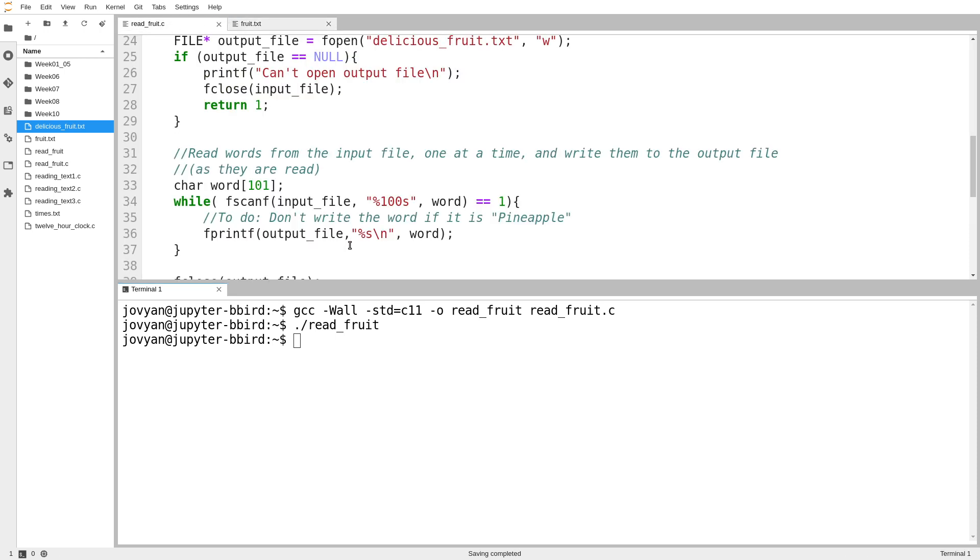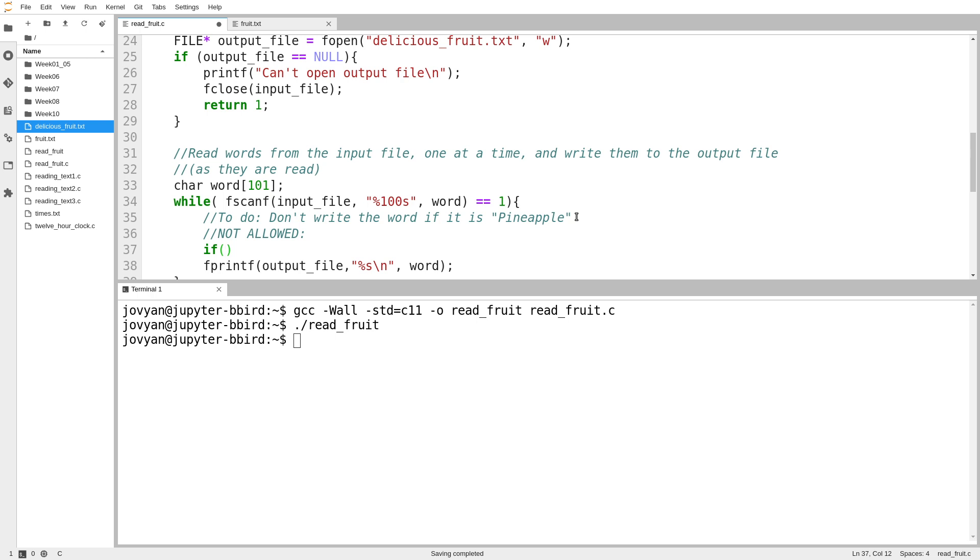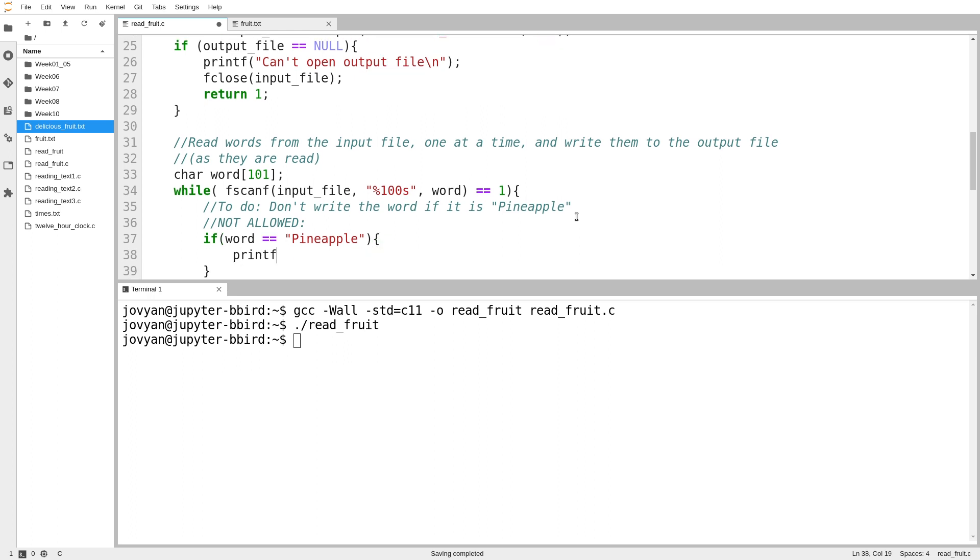So in that case, I guess I have to go back and complete this to-do, which is I don't want to write the word if it is the word pineapple. So what I want to do is somehow determine whether the word I'm looking at is this. And an easy mistake to make, even after you've learned the correct method, it's still easy to accidentally make this mistake. It is not allowed, I'm going to actually write not allowed, to write something like this. If word equals pineapple. Let's just see what happens if I try this.